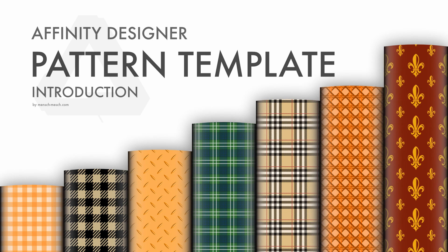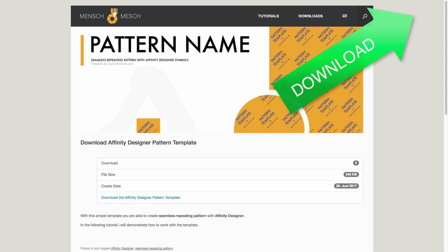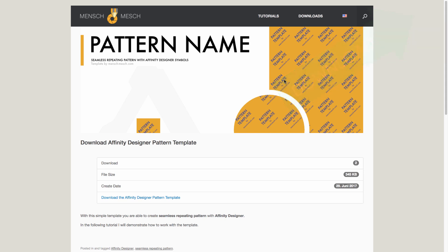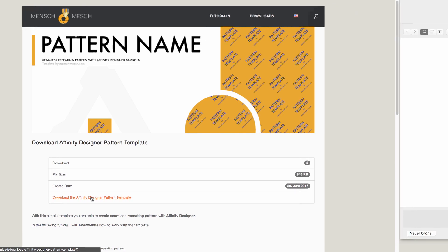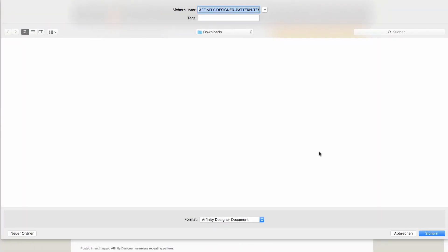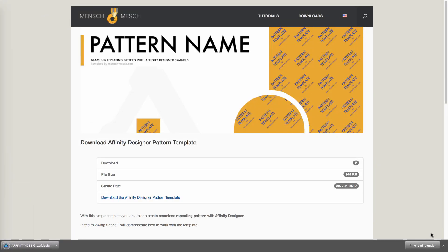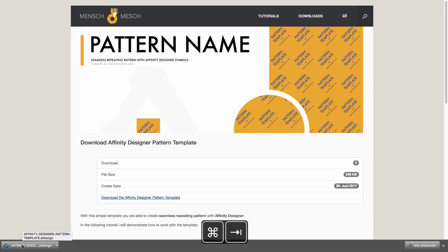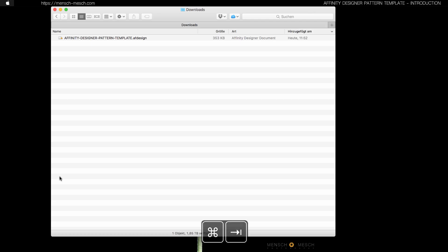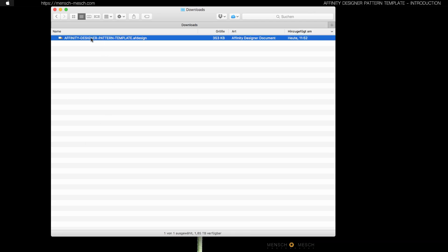Let's get started and download the template from my web page. You will find the download link in the info box of this tutorial. Press this link to download the template and open it from your browser or from the finder download folder.